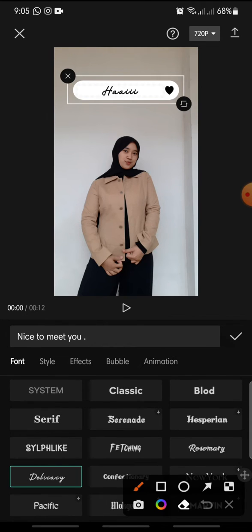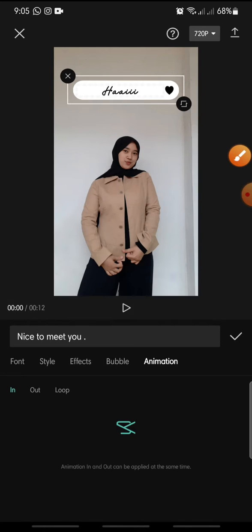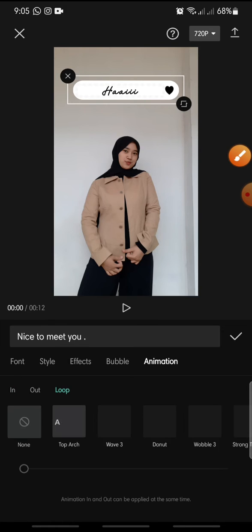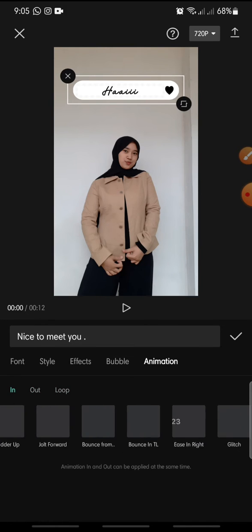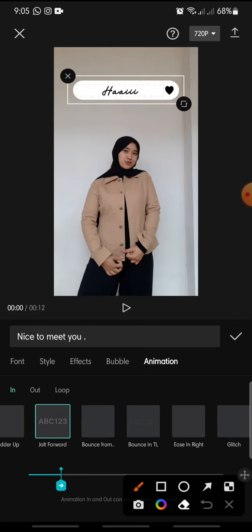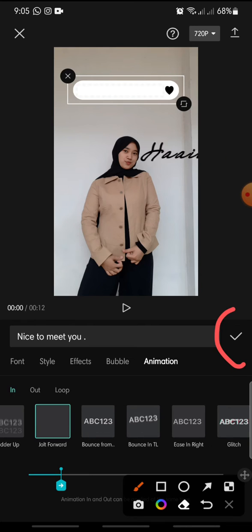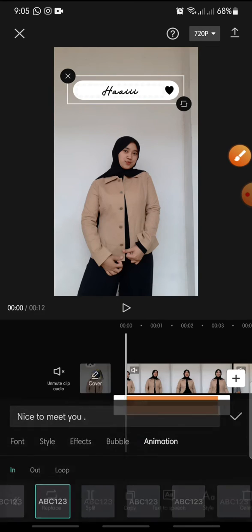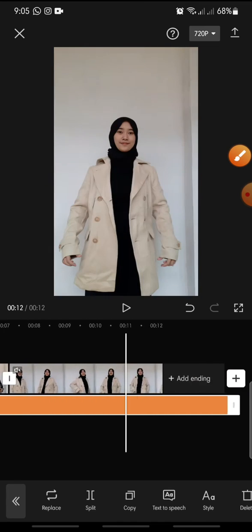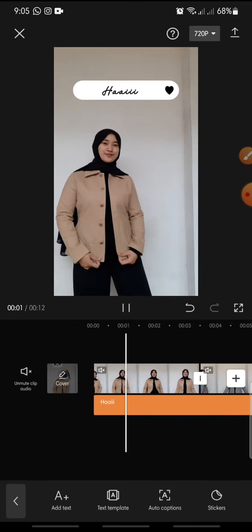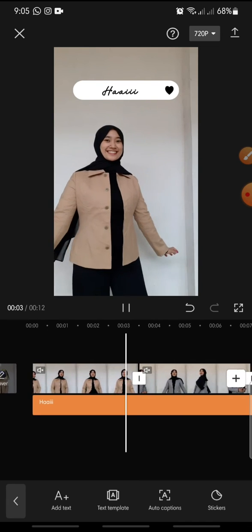And after this you can add the animation. I want to try to add with this one. And after this you can click the check icon in here and finish.